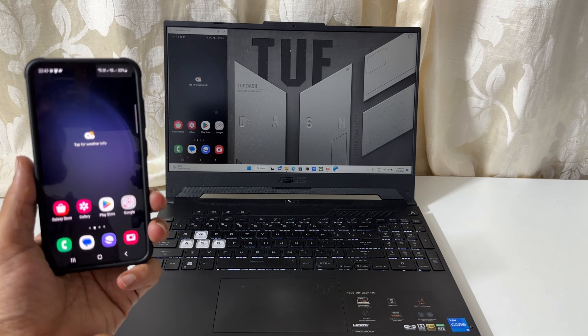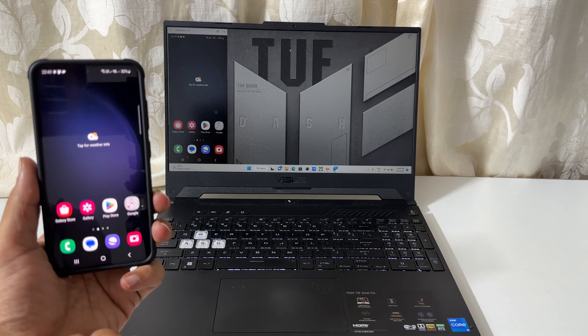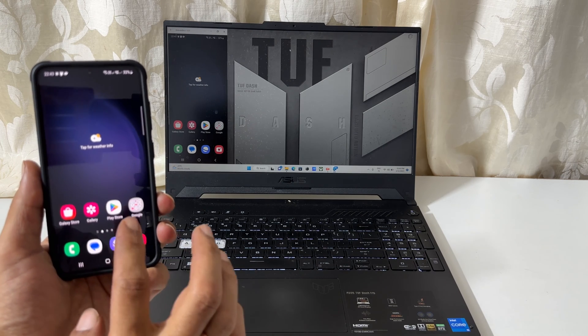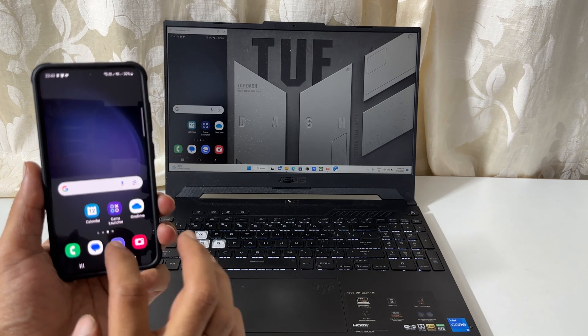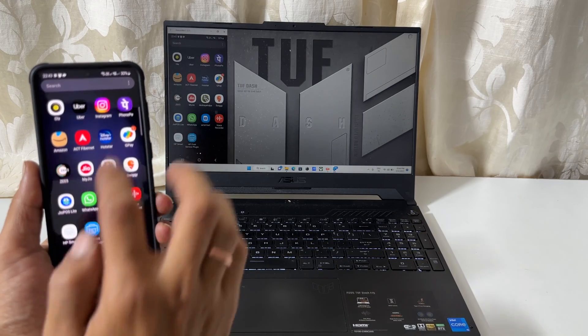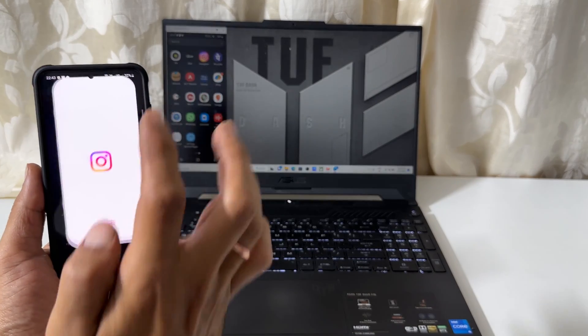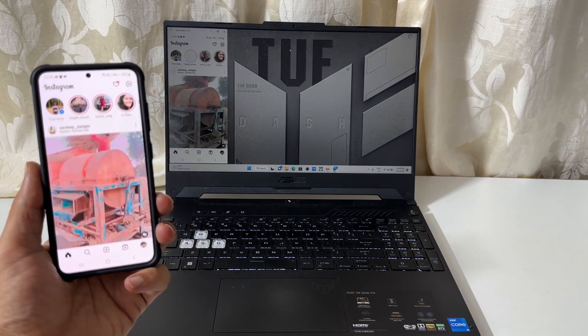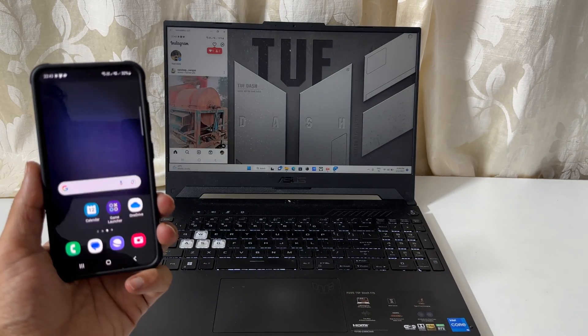Welcome back to the channel. In this video, I will show you how to mirror Samsung Galaxy S23 screen to a PC or laptop. Let's get started.